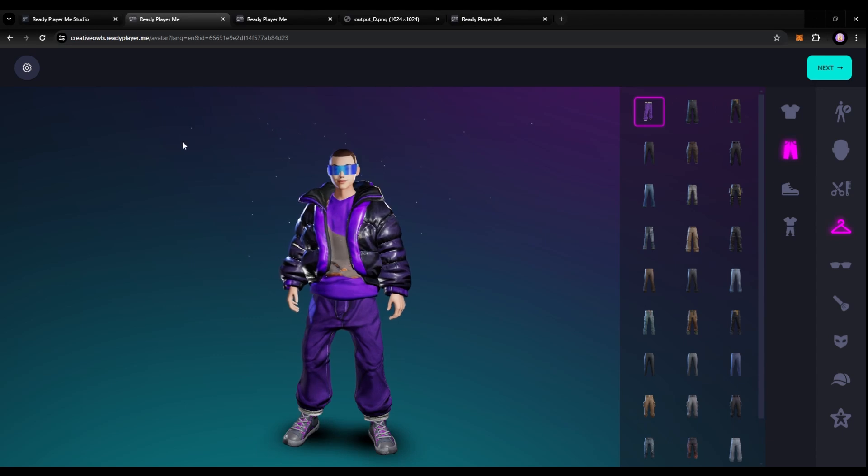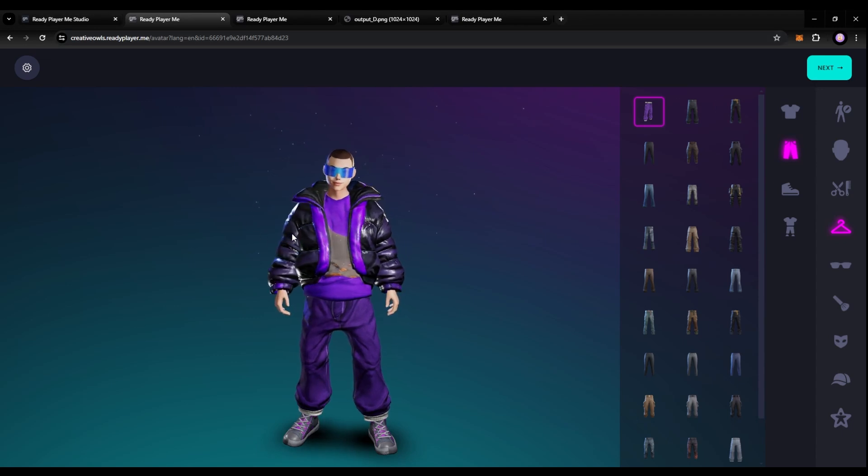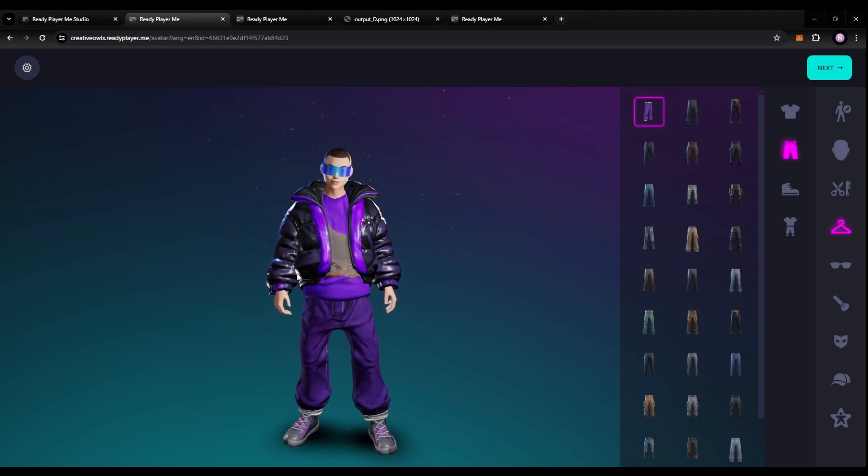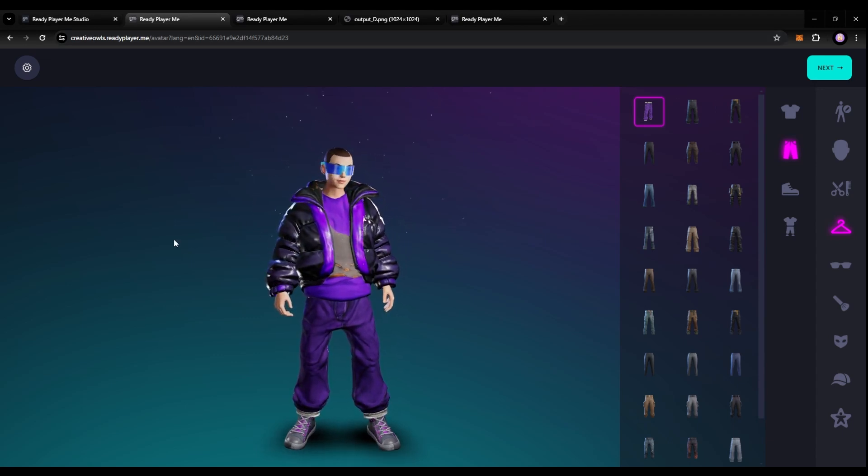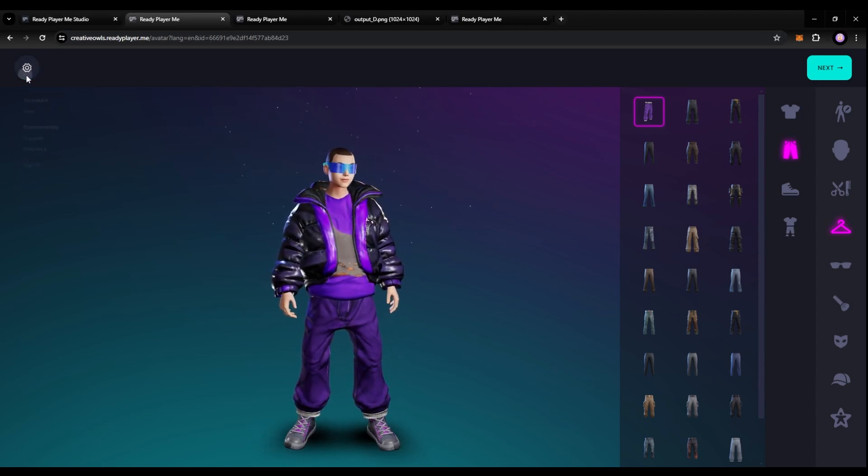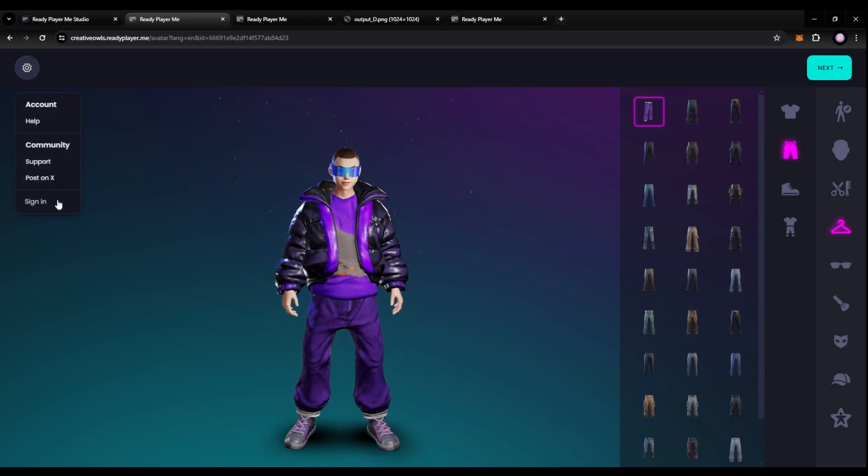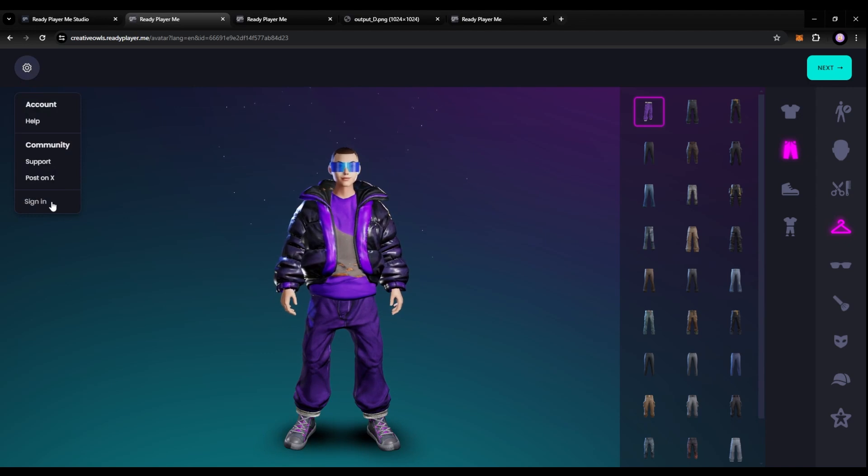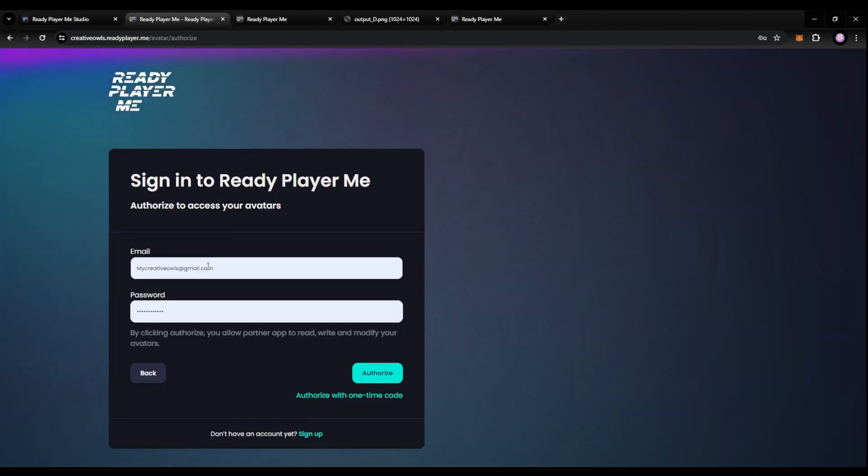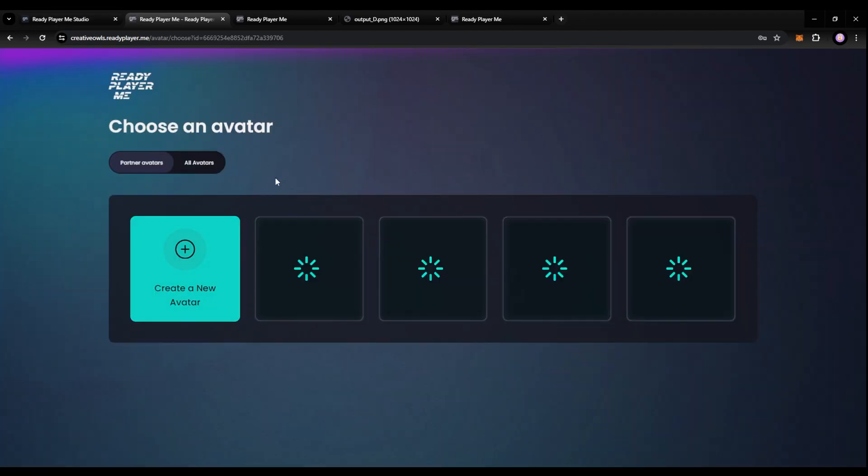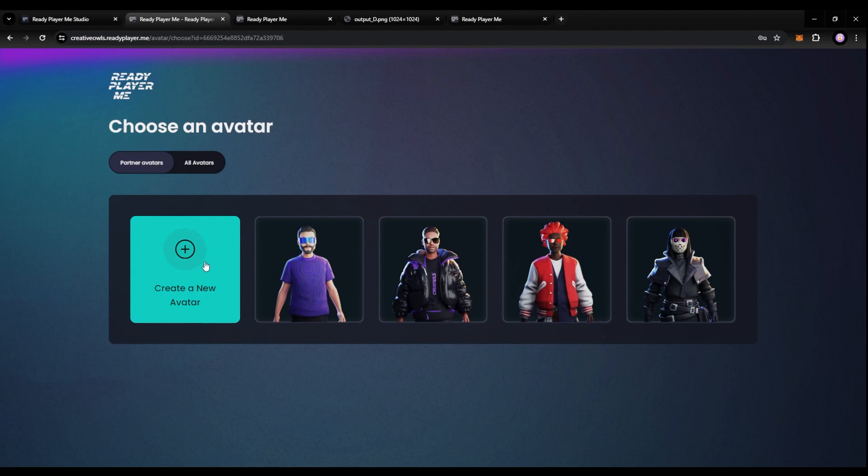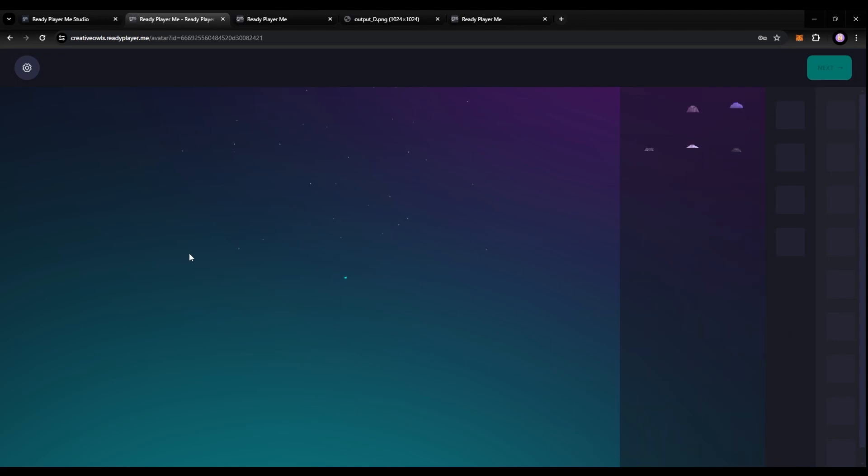Now, if you want to do this and actually create an avatar, you can go ahead and select here and select sign in. And then you'll be able to sign into your account. So I'm going to go ahead and sign into this and I'm going to actually go ahead and create a new avatar. So I'll go through this process. So you guys get to see how it looks like from start to finish.